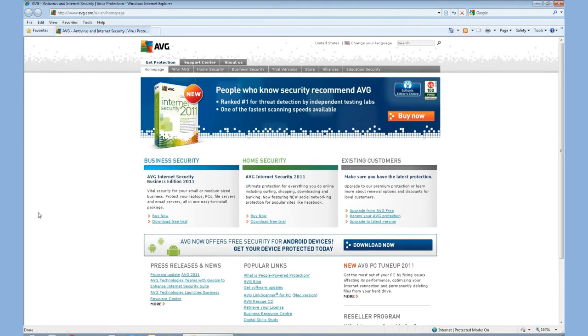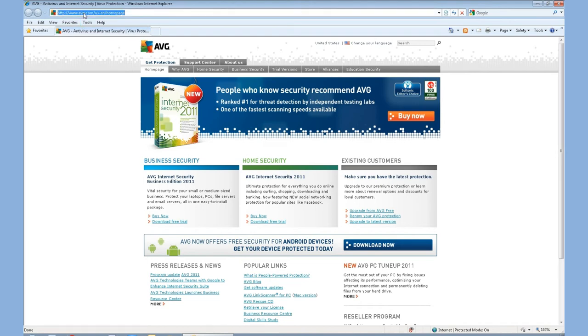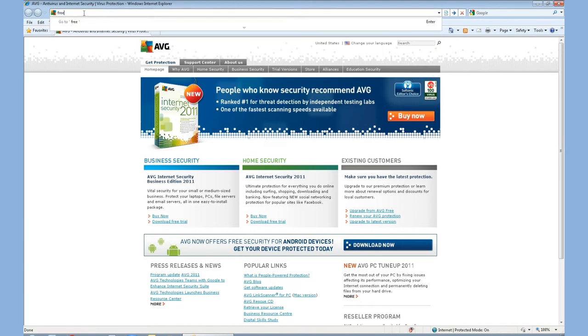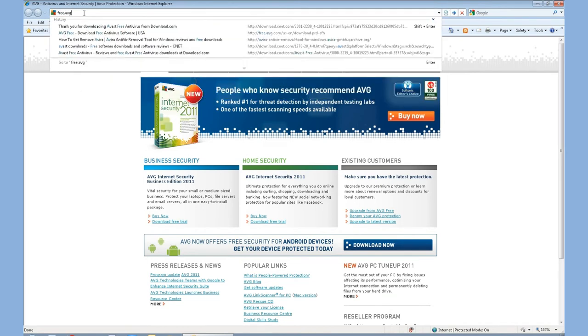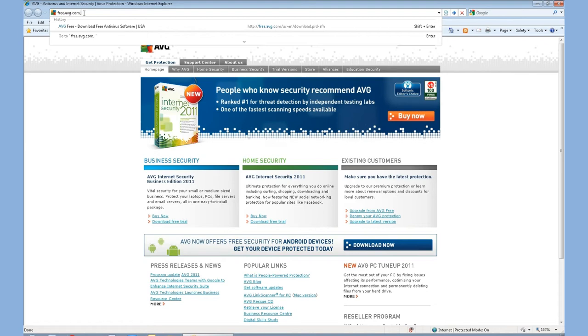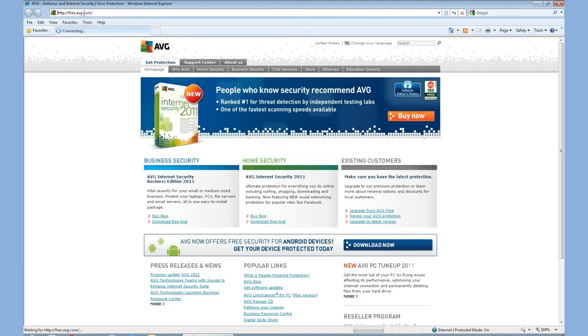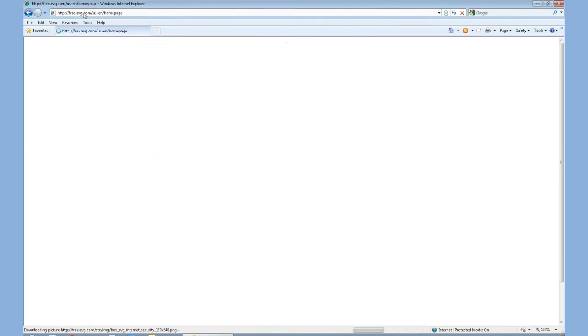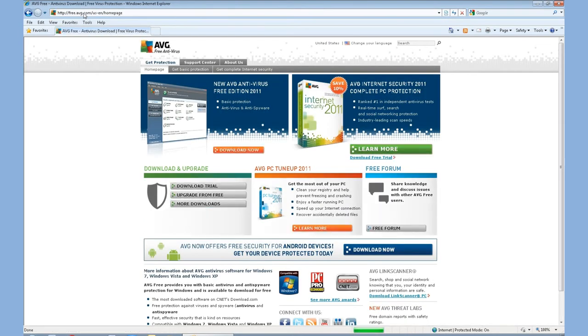Here they offer a variety of different software packages that have free trials that you can purchase right online if you do want to purchase it. But one trick is, if we go back up to the URL and type free.avg.com, it'll take us to the free website of AVG. A little trick.